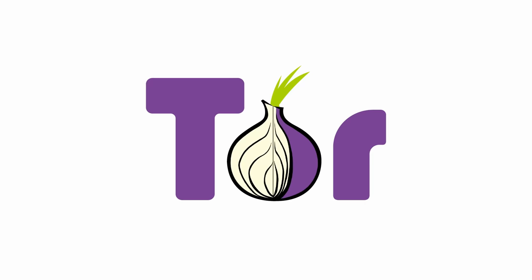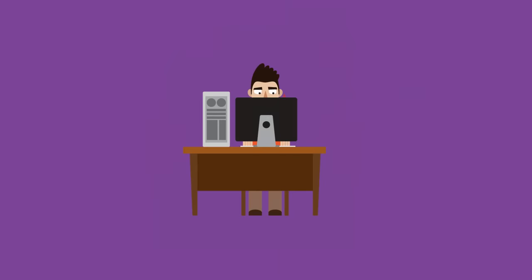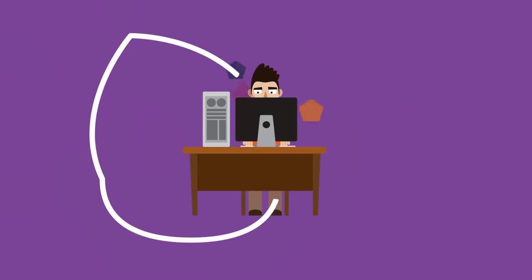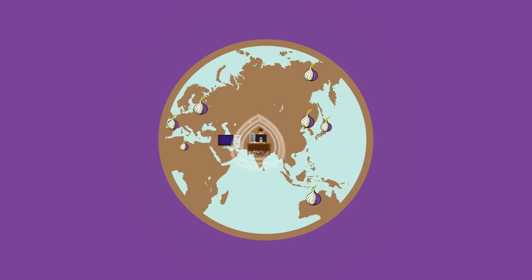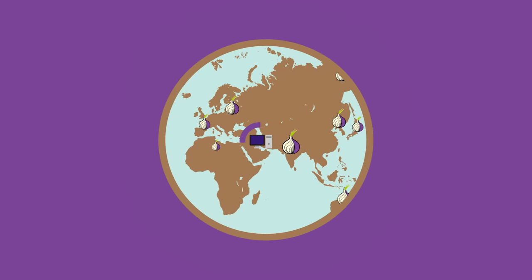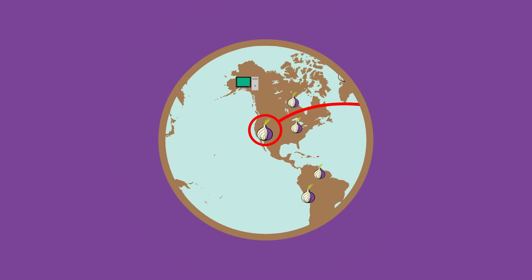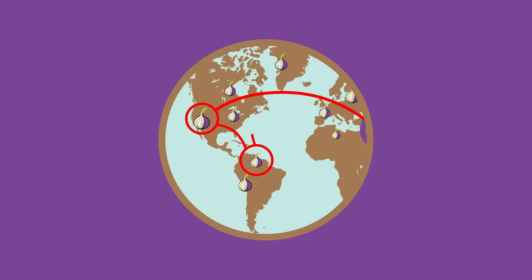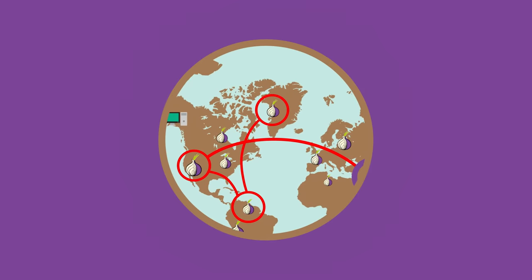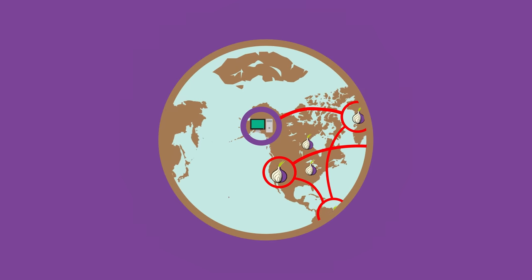But not if you're using Tor. Tor Browser protects our privacy and identity on the internet. Tor secures your connection with three layers of encryption and passes it through three voluntarily operated servers around the world, which enables us to communicate anonymously over the internet.